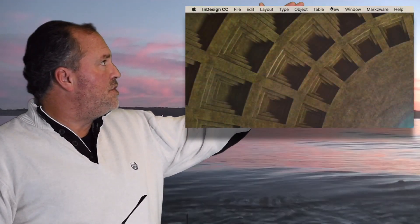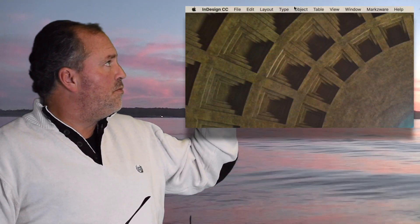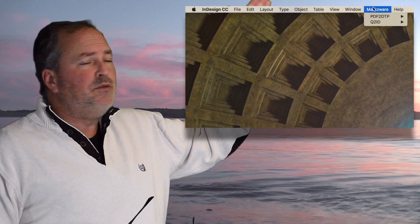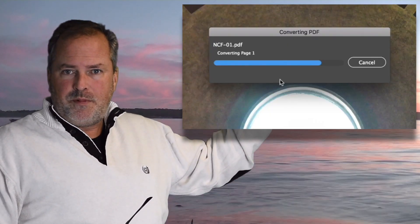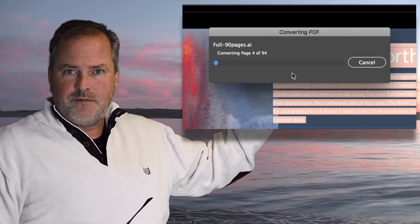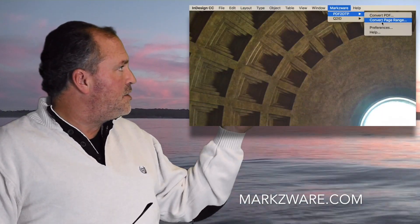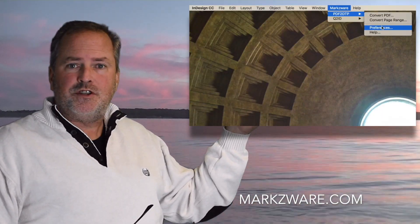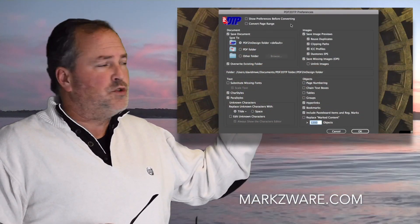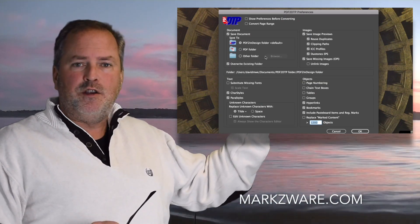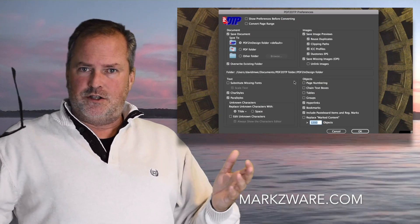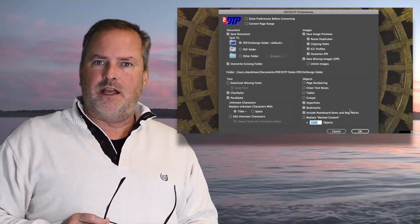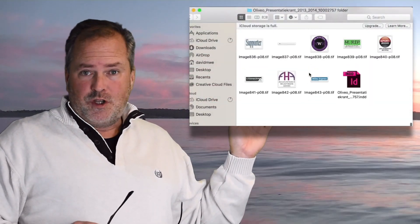Markzware's PDF2DTP is just as easy to use as ever. Up at the top menu item of InDesign, choose Markzware Convert PDF Document. There are a host of advanced preferences. However, for most people, it's as easy as one click and your PDF comes right into InDesign as a new InDesign .indd document.